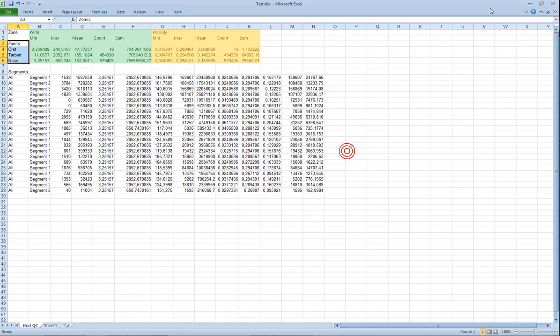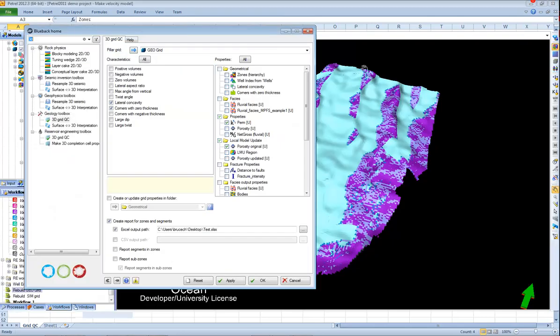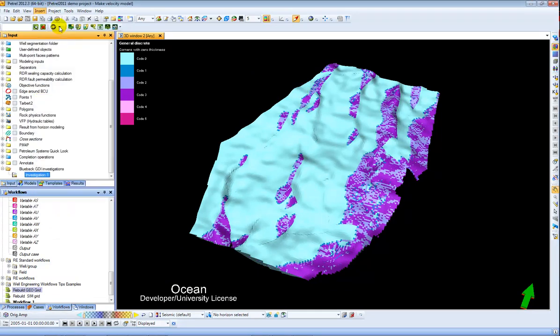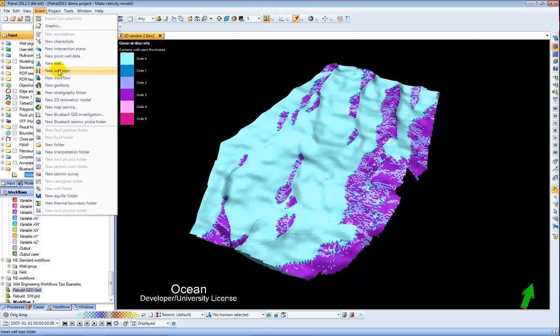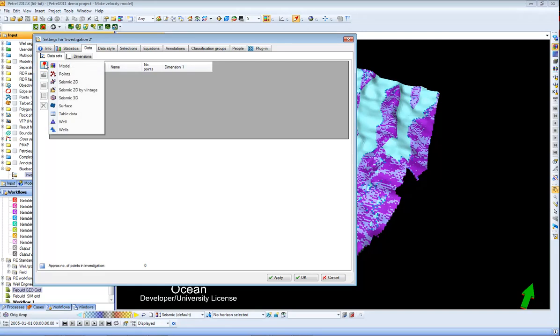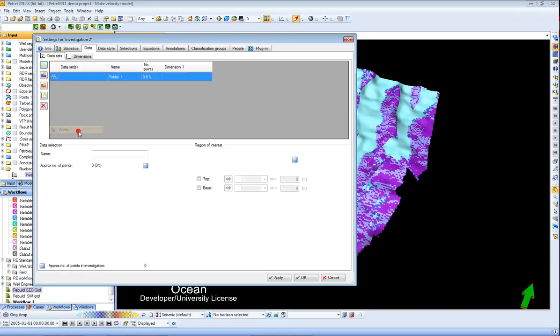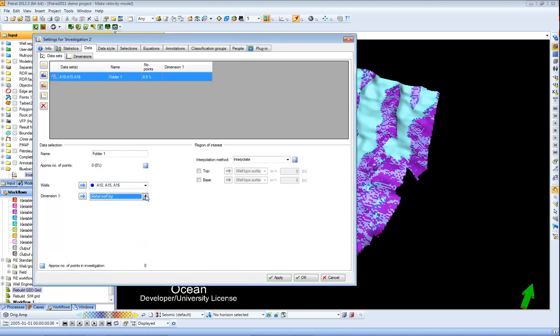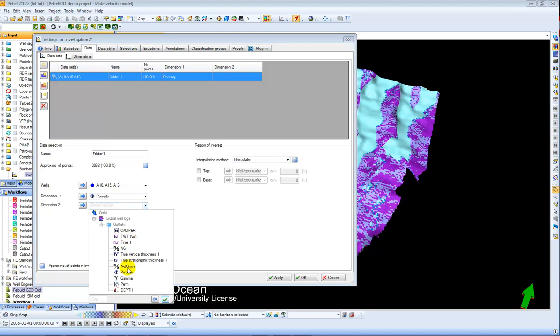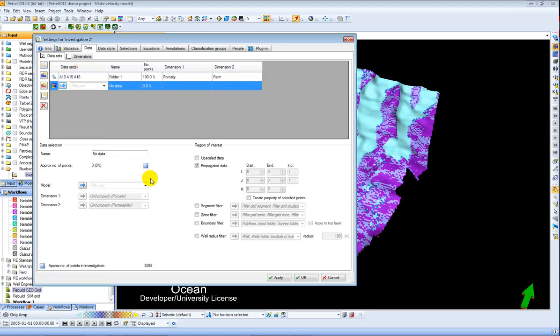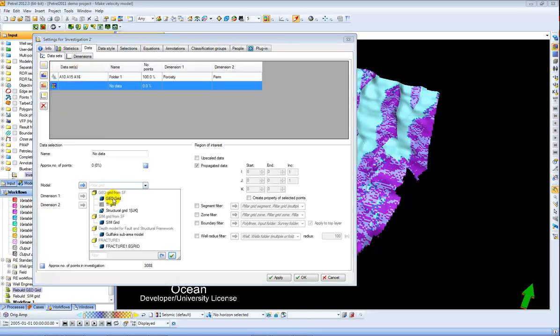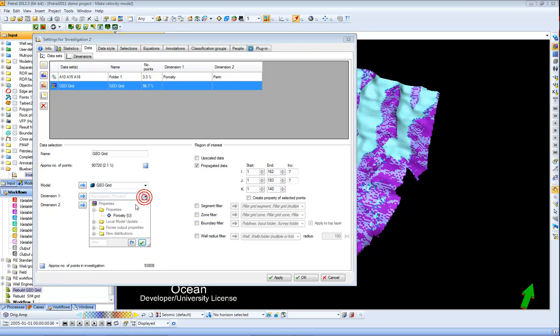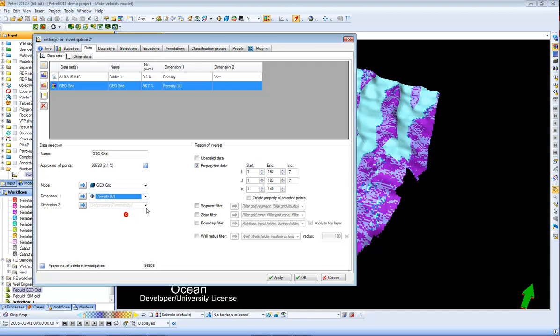Next I'm going to show a little bit about GDI and how it can be used to help QC property models. So what I'm going to do for that is say Insert New Blueback GDI Investigation and then I'm going to add first a folder of wells. Let's choose my A wells and then I'm going to add in porosity and permeability like so. Then in addition I'm going to add my model like so and choose also porosity and permeability.